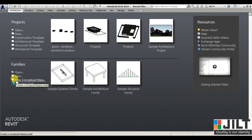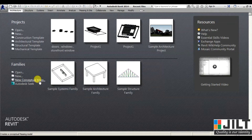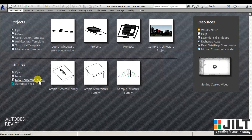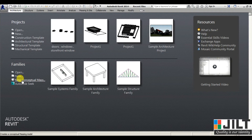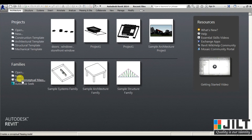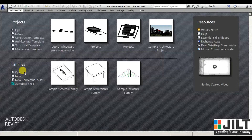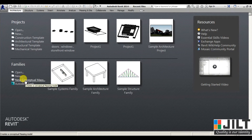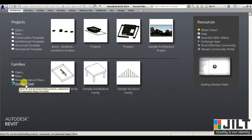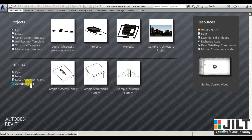We also have a concept of New Conceptual Mass, where you can create differently shaped buildings or masses. Using that mass you can create a building — like differently shaped shopping malls, commercial buildings, or residential buildings.